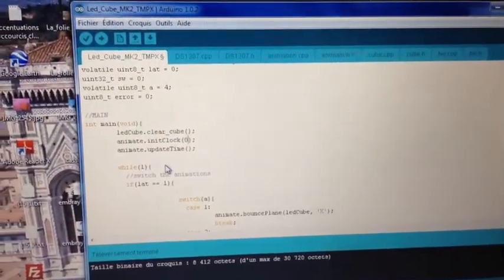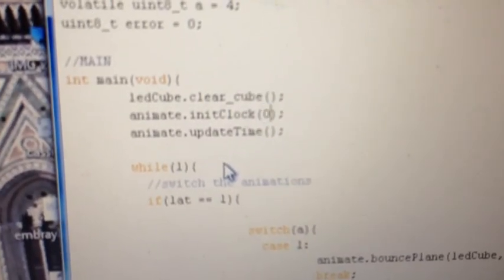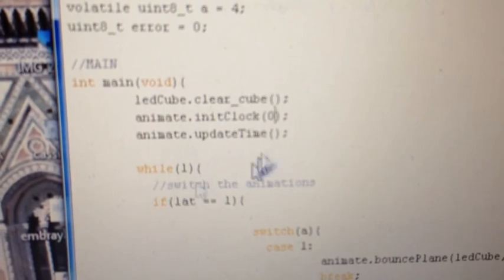Bon, maintenant je charge. Je ne sais pas si on peut le voir là comme ça, le 0, c'est l'origine.